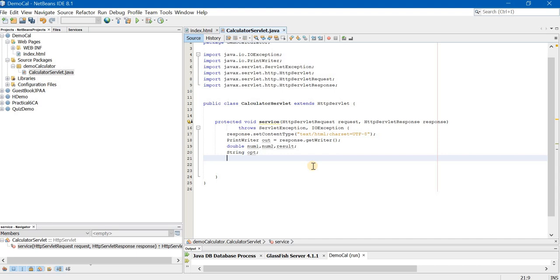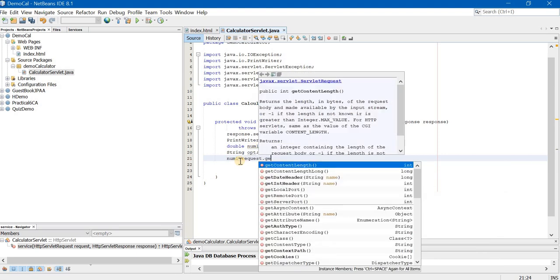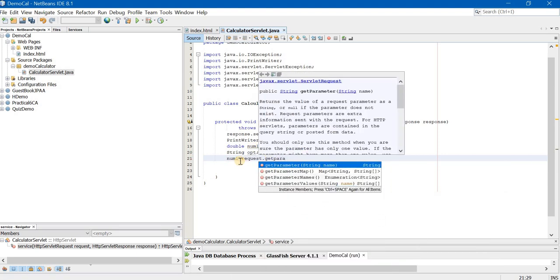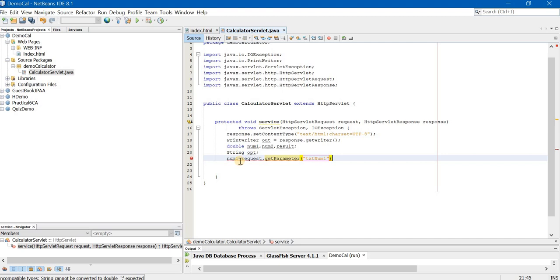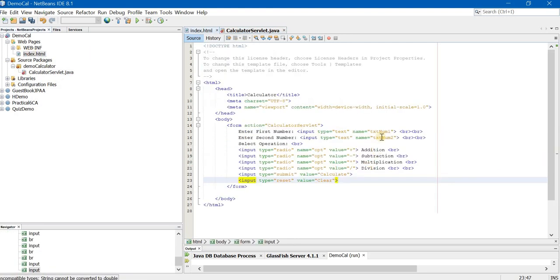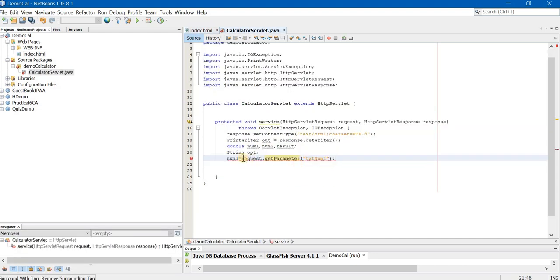Now, how to fetch the values from index.html into the servlet? The procedure is very simple. We make use of the request object and the get parameter method. So, I will write num1 equal to request.getParameter inside the bracket in double quotation marks name of the parameter, that is txt num1. Again, make sure that you are writing the exact name as you have written in index.html.